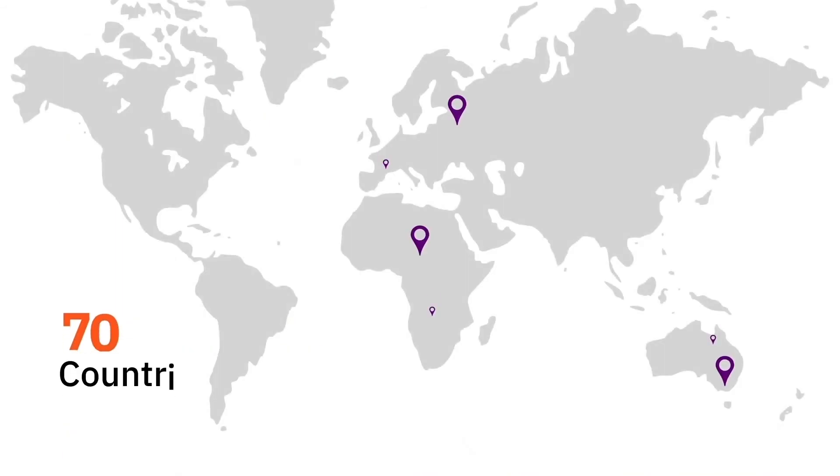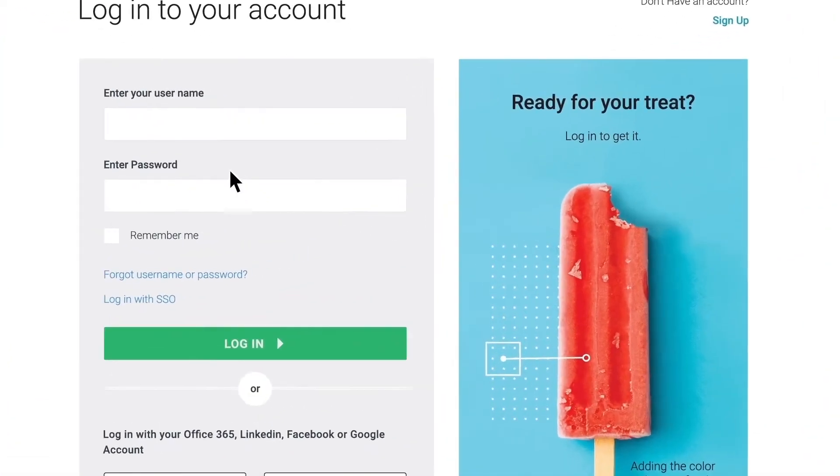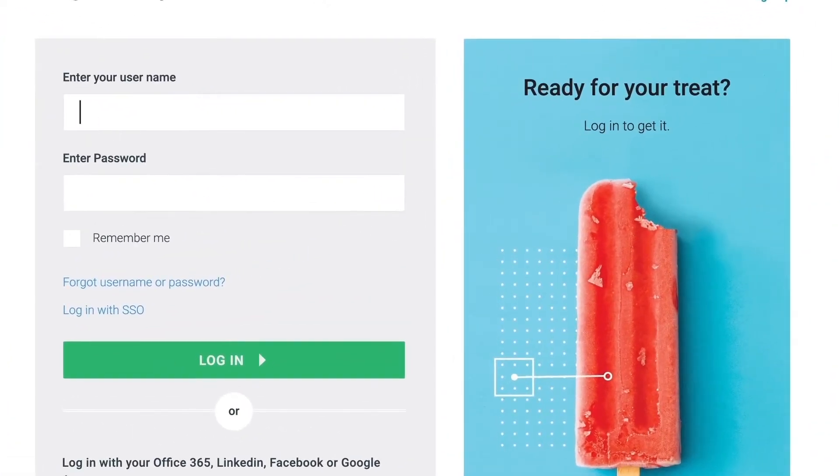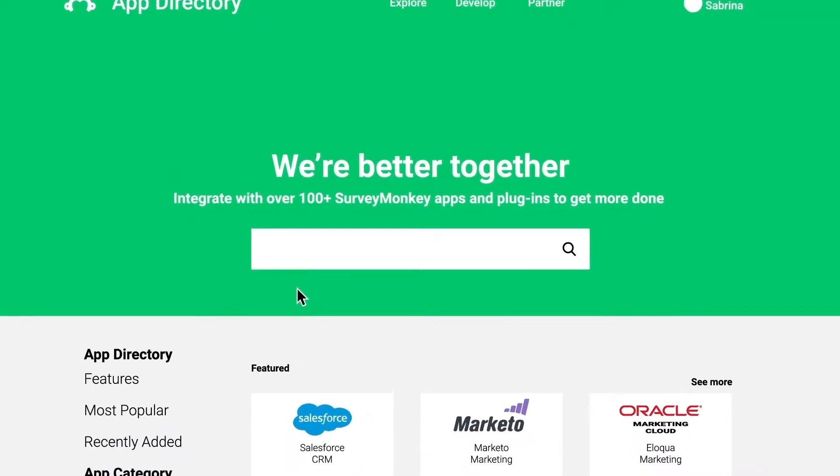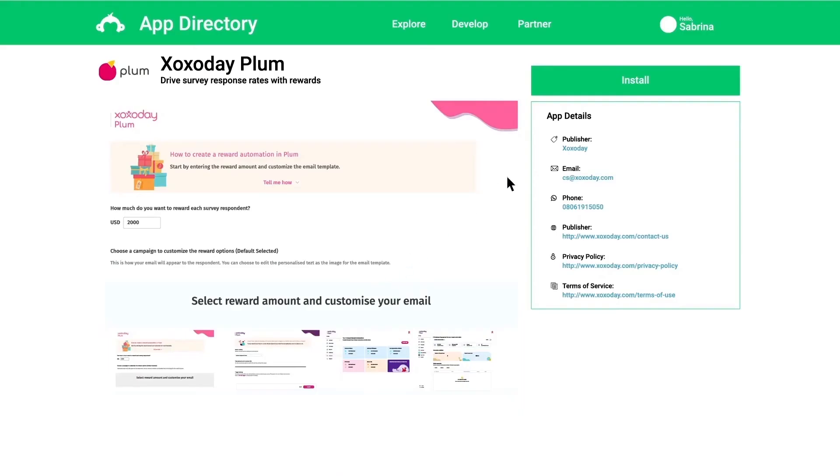Plum is present in over 70 countries. Here's how it works. Log in to SurveyMonkey and connect the Zozo Day Plum Rewards app from the marketplace.